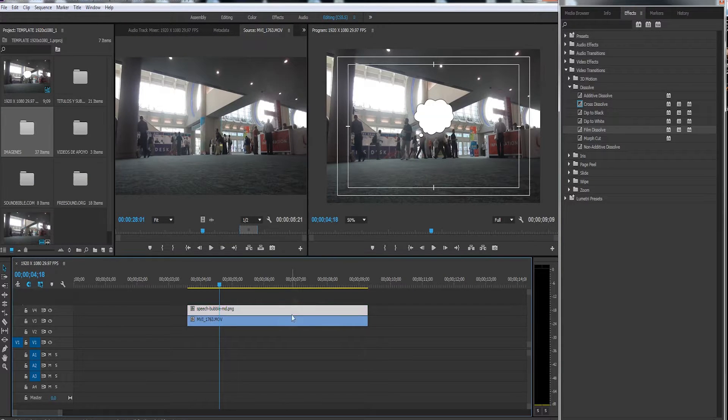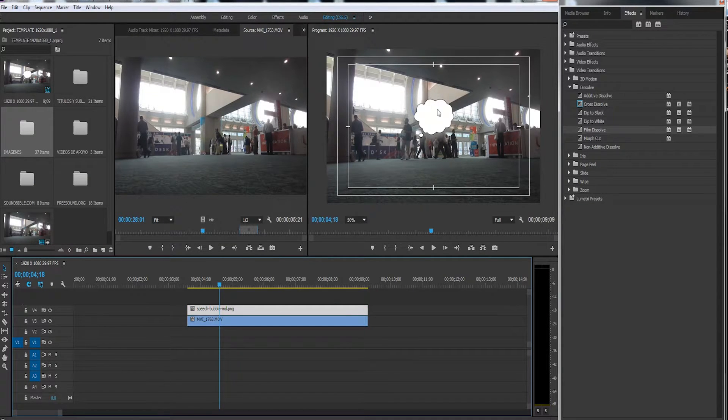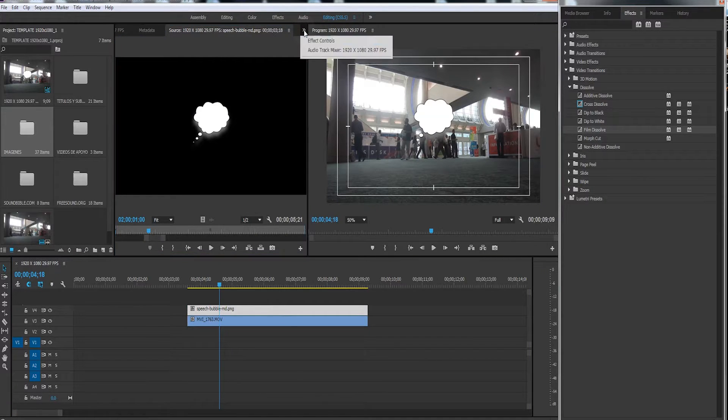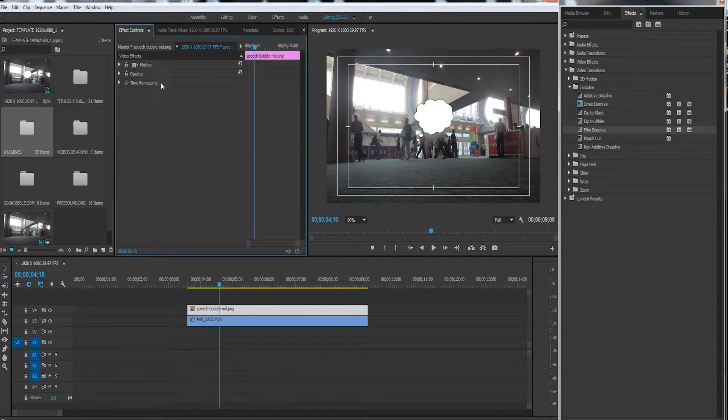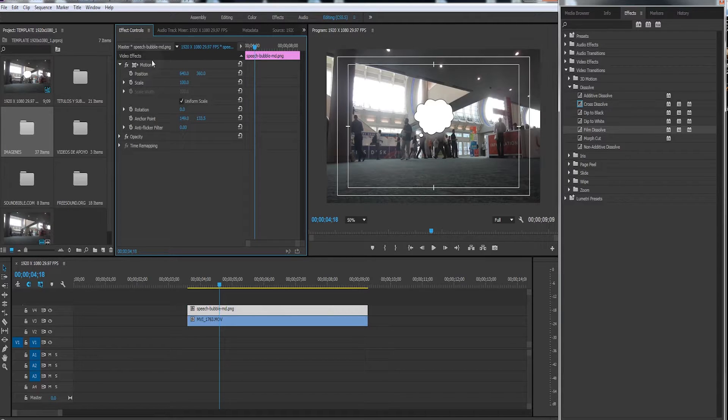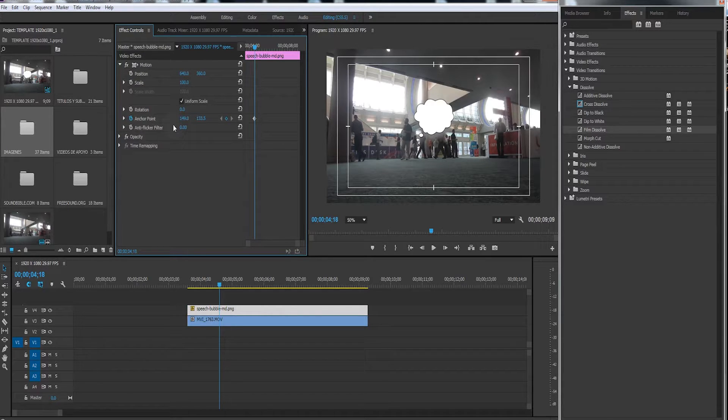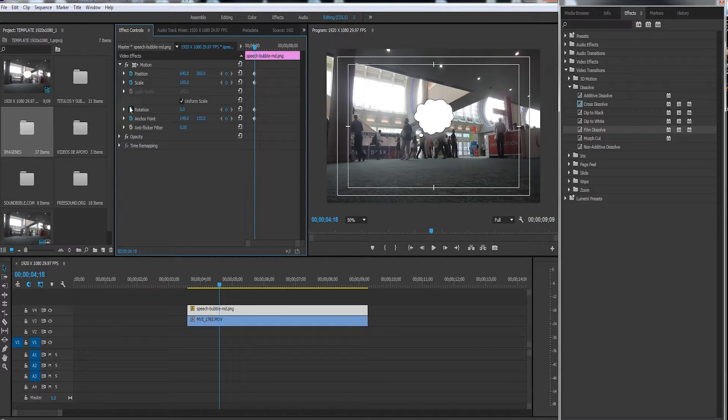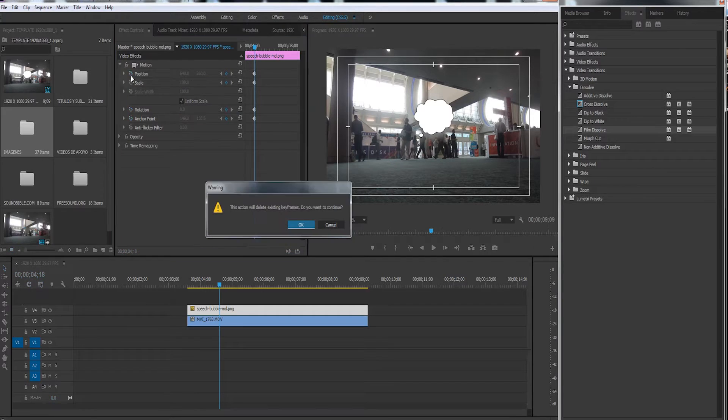So double-click on this, then go to the double arrows here in Effect Controls, and then go to Motion. You don't see anything. If you want to track your anchor points and create keyframes—nothing. Nothing.